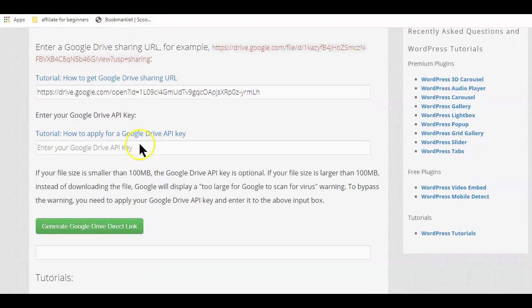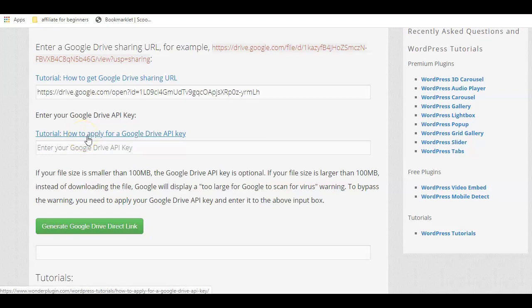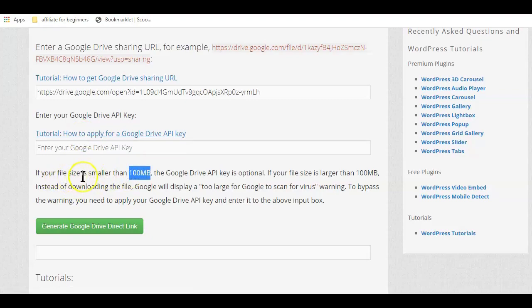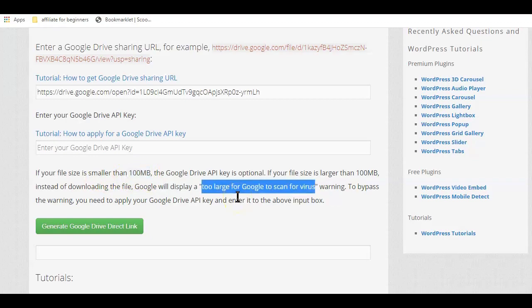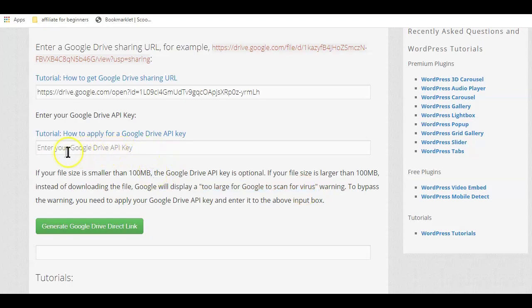If your file size is smaller than a hundred megabytes, the Google Drive API key is optional. So if your file size is larger than a hundred megabytes, instead of downloading the file, Google will display a message saying the file is too large for Google to scan for viruses. So to bypass that warning, you need to apply your Google Drive API key and enter it into the above input box, but that is only if your file is above a hundred megabytes.